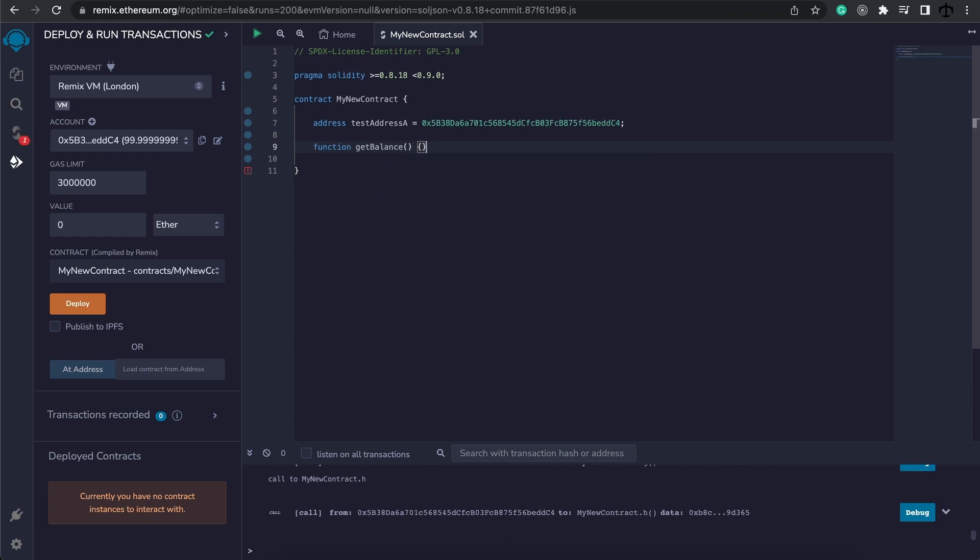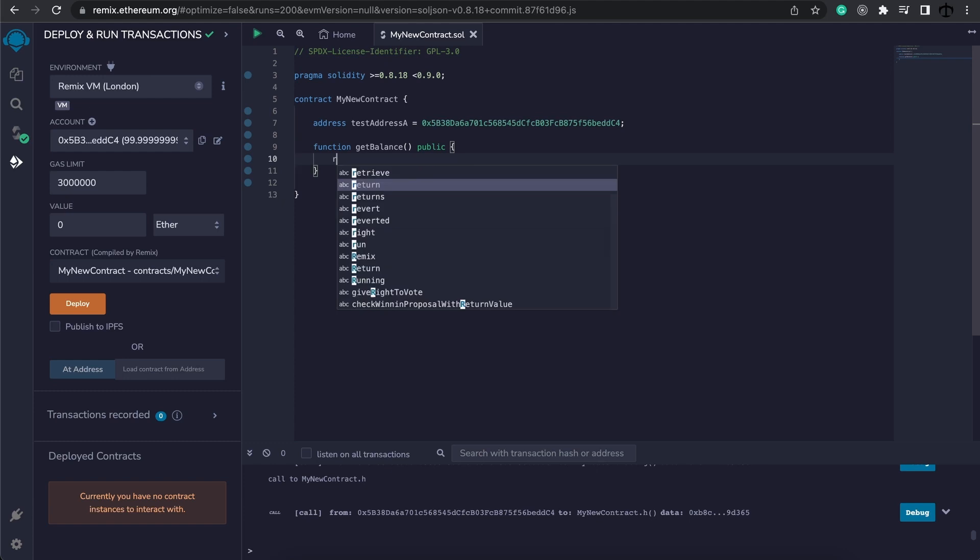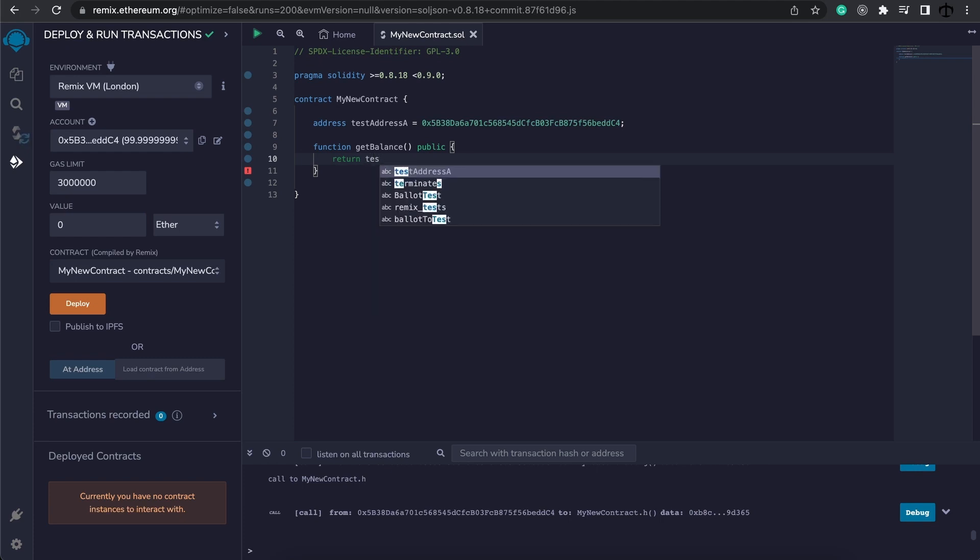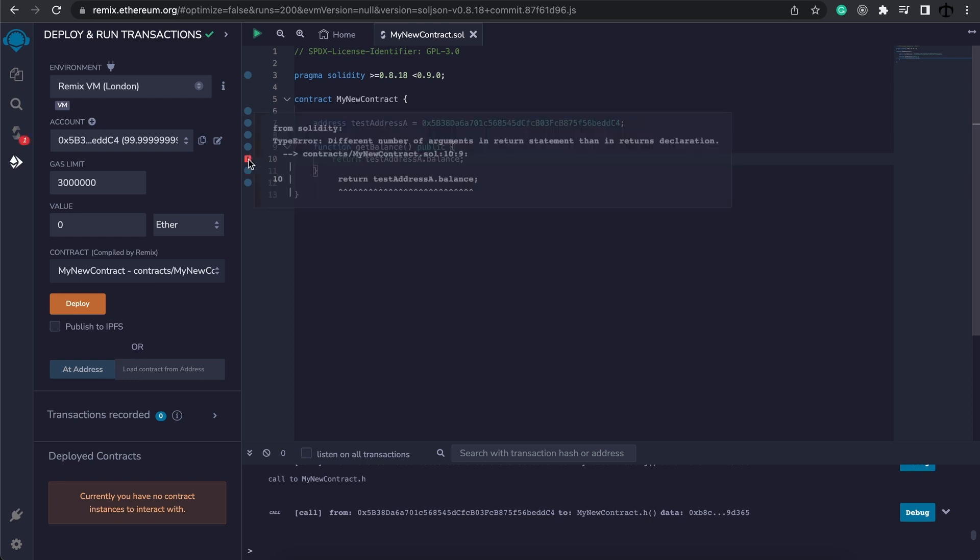Okay, so now let's go ahead and create a function and call it getBalance. This function is going to be public. And don't worry about the syntax right now for functions, we'll discuss this. For now we want this function to return to us something when we call it. And the thing that we want it to return is essentially this test address A, the balance of it. So we can write it like so. Now you'll see there's an error.